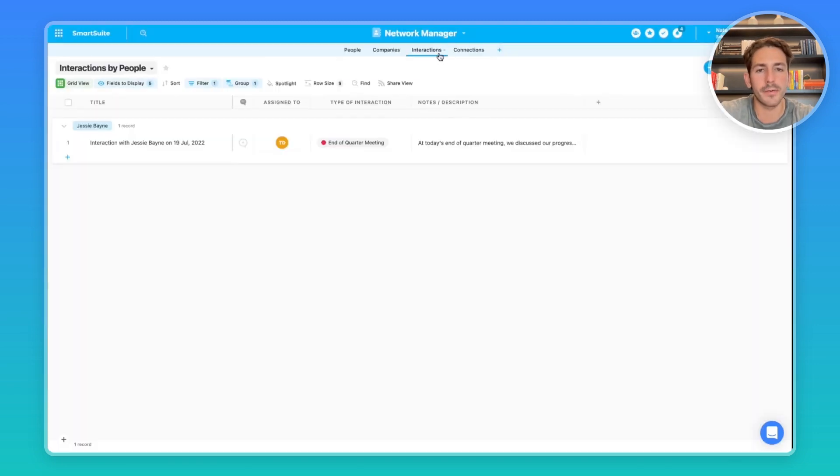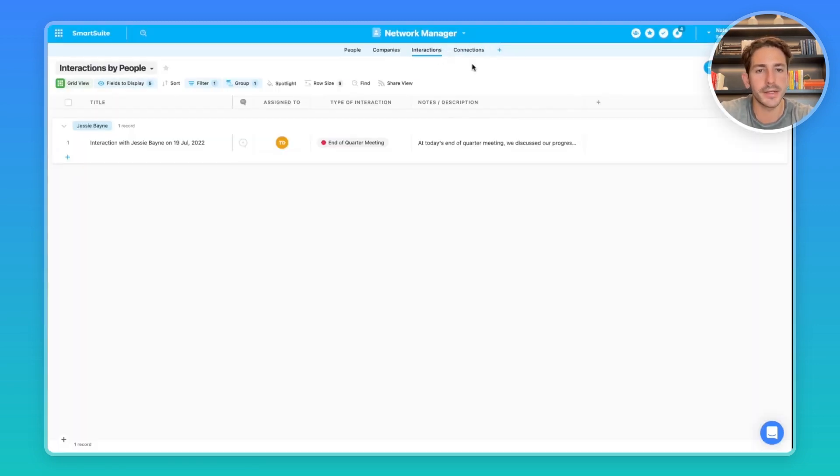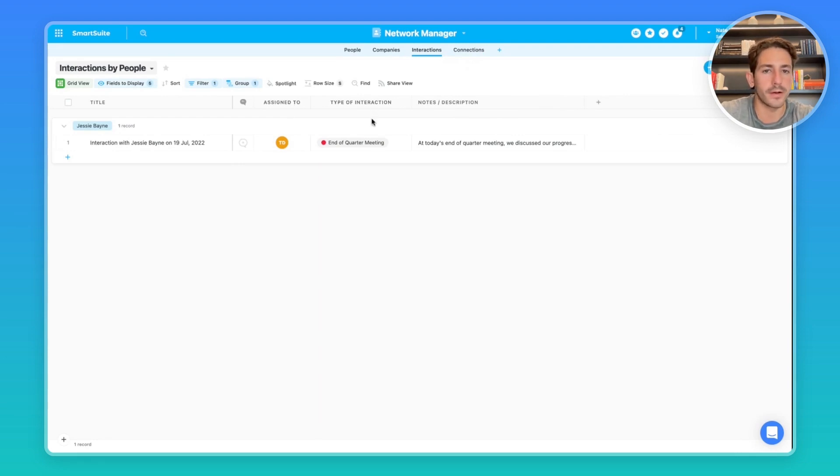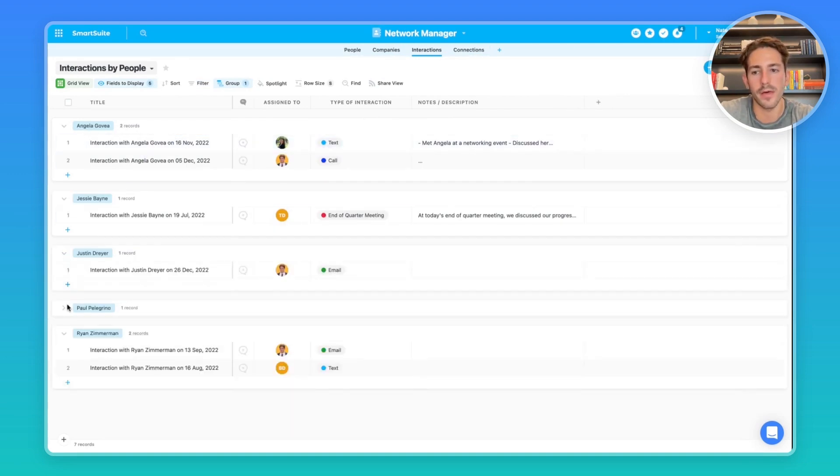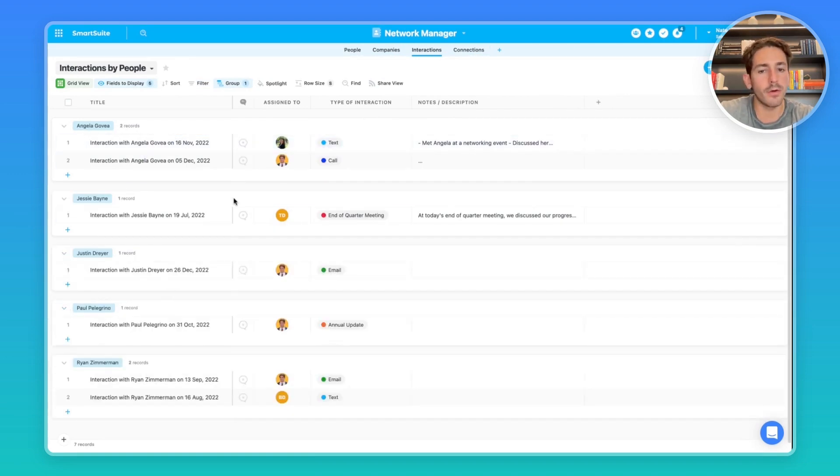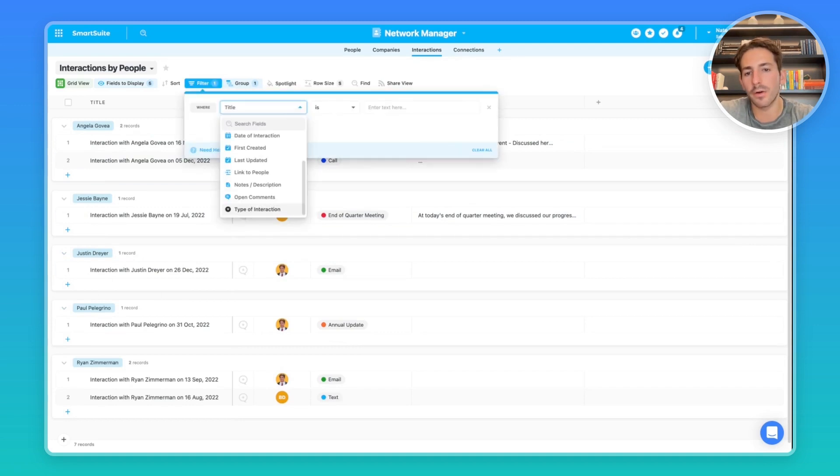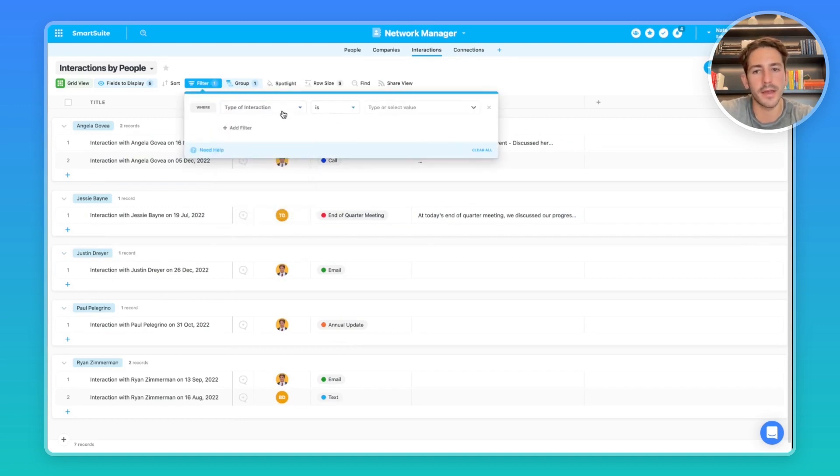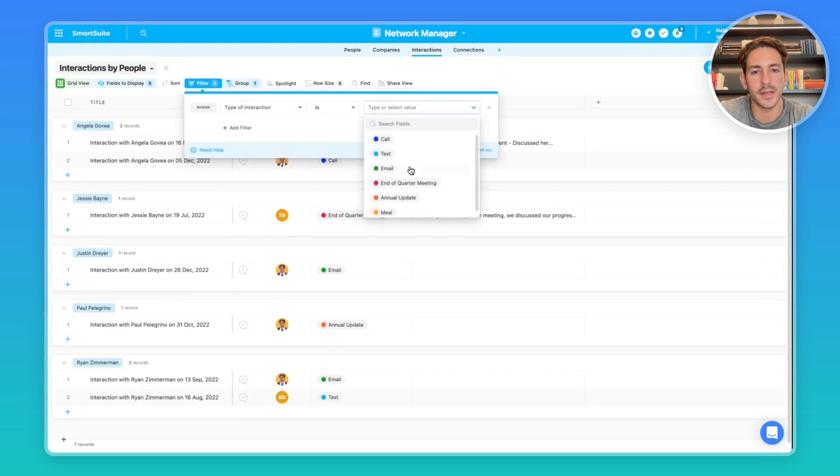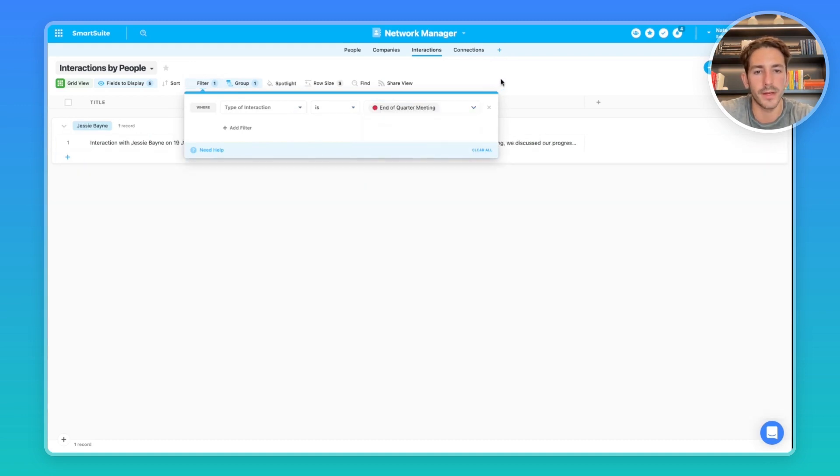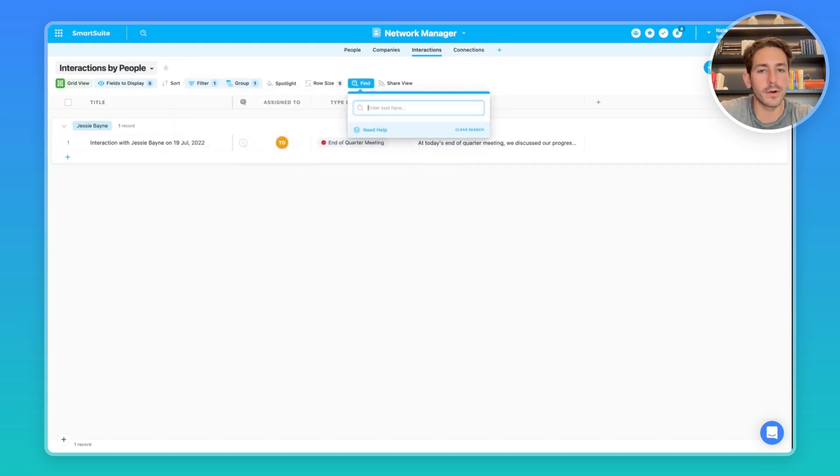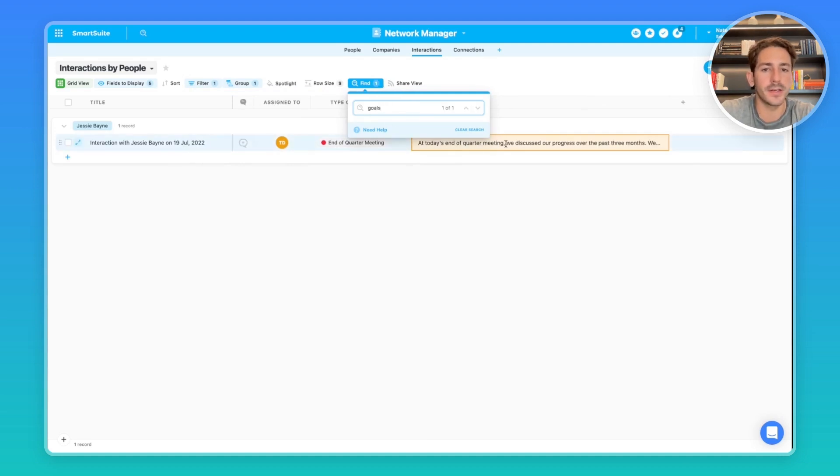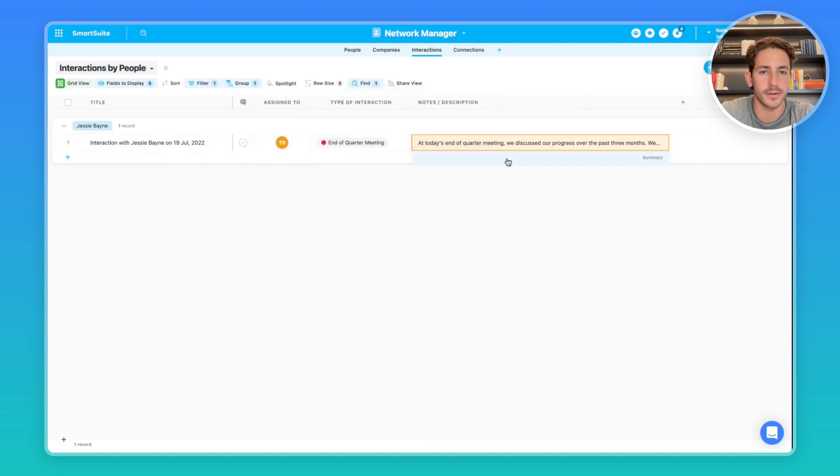The reason why I separated interactions and connections into their own apps is because it allows you to filter and report on all the interactions you've had between people in your network. Let's say, for example, you're looking through all your interactions and you only want to look at the end of the quarter meetings that you've had with clients. You could filter where the type of interaction is end of quarter meeting. And then from there, you can find keywords by searching. And if it matches, the field containing that information will be highlighted.